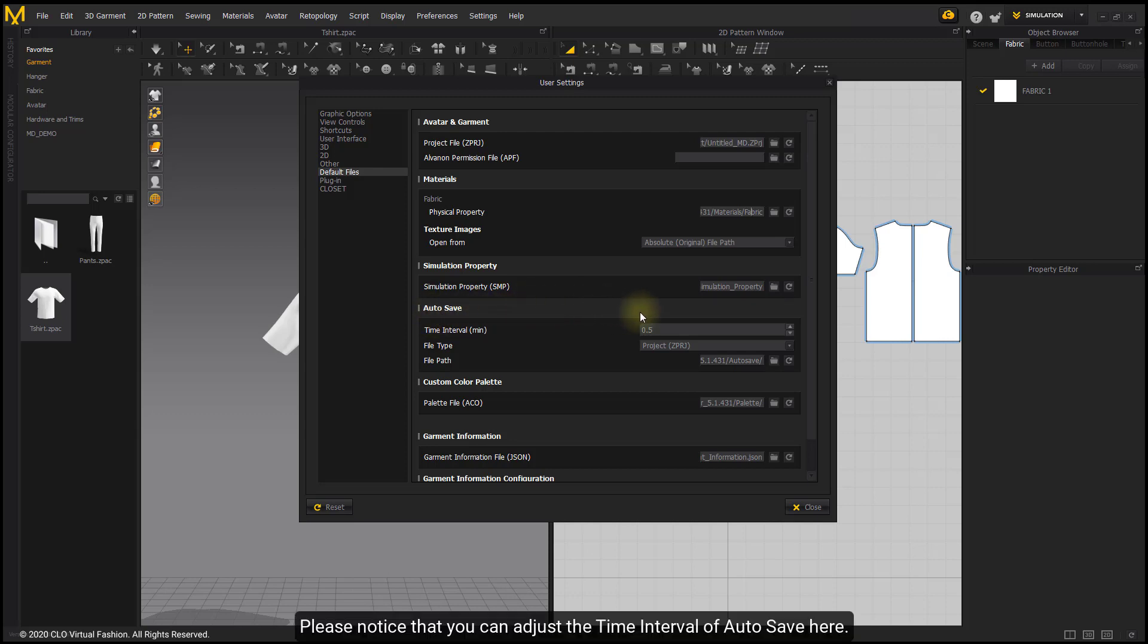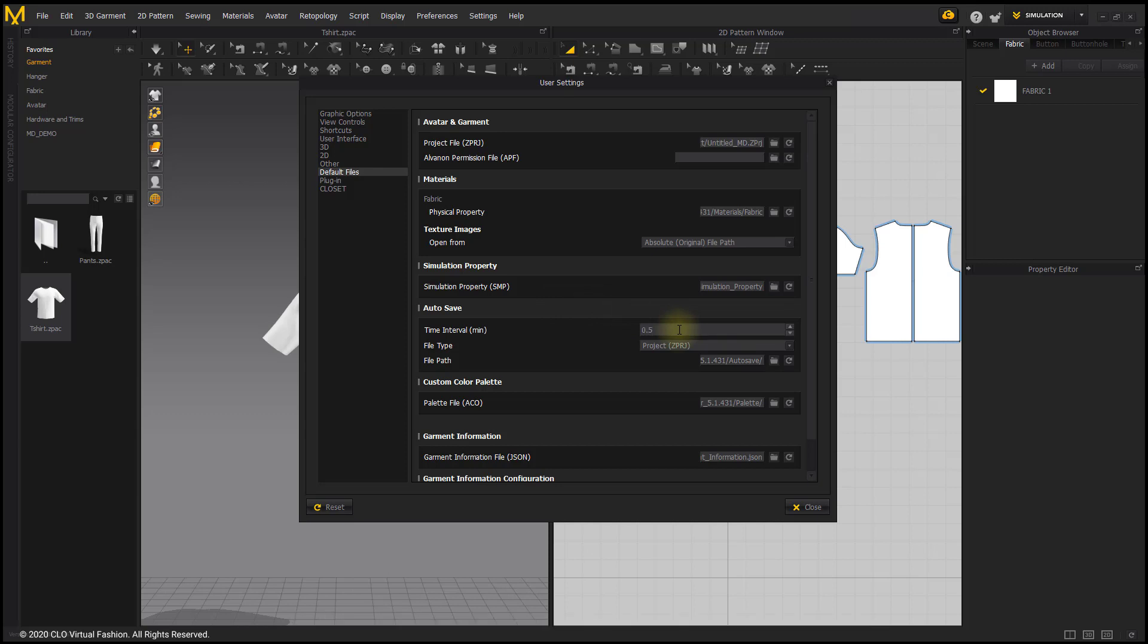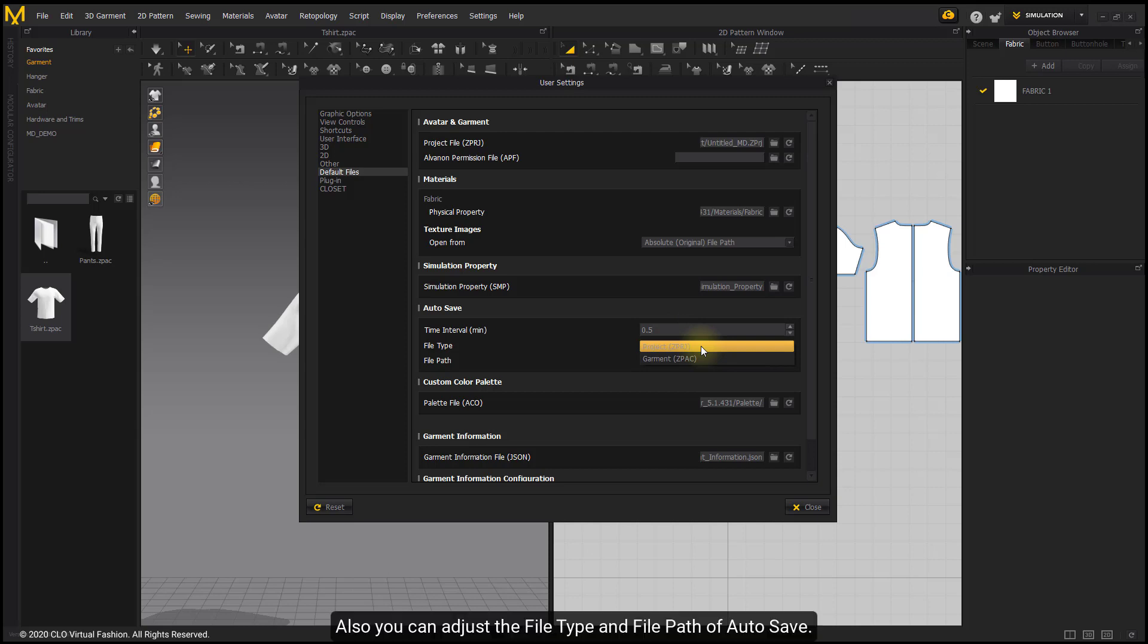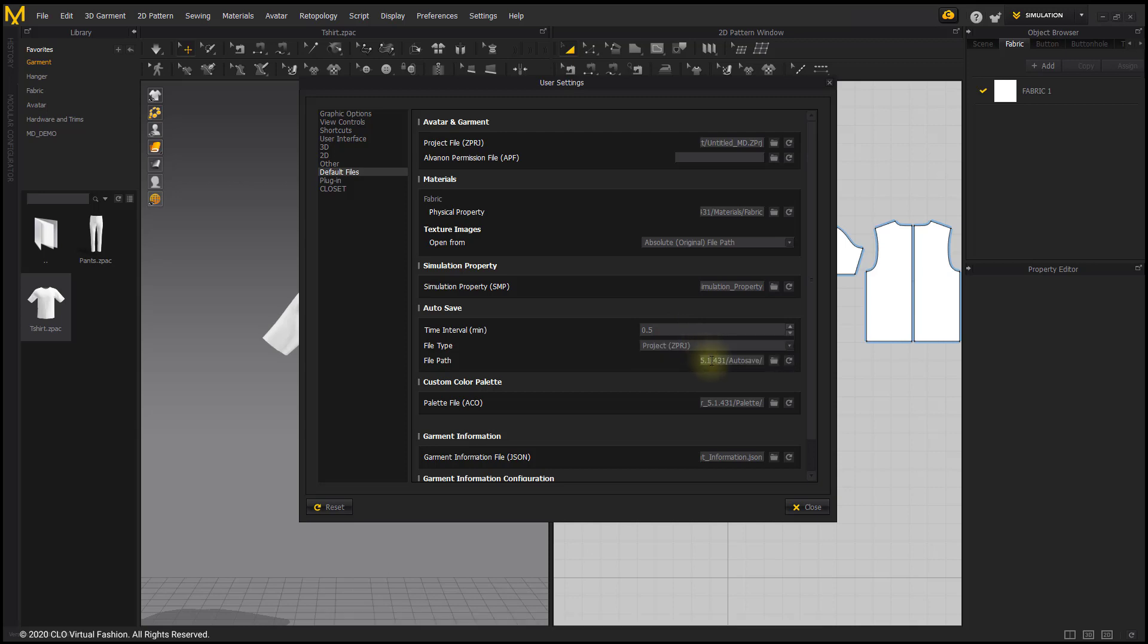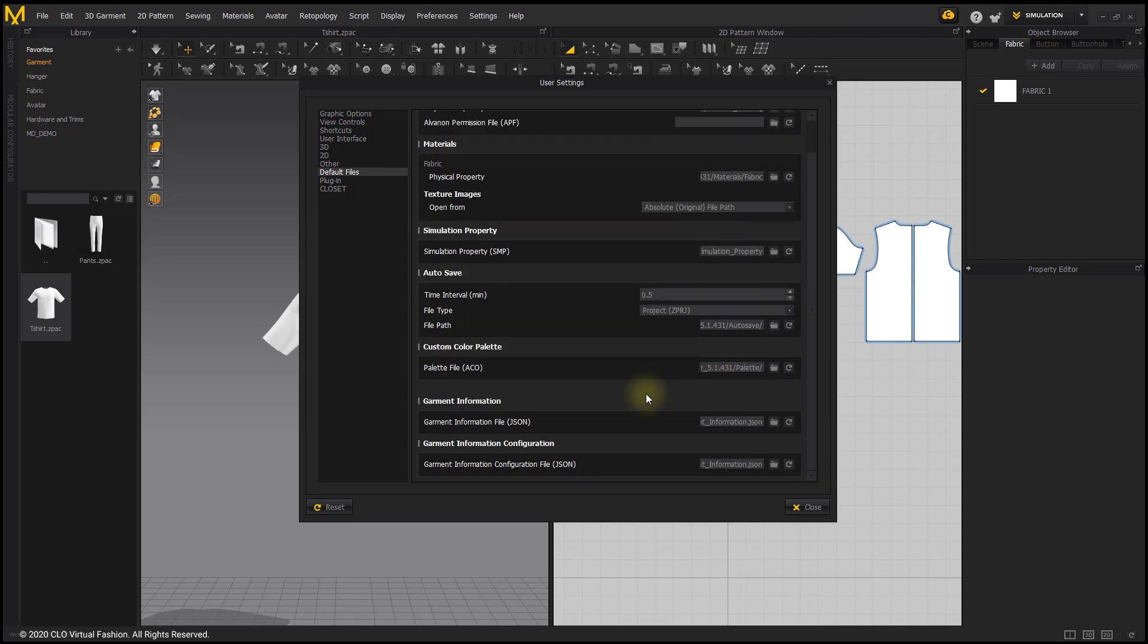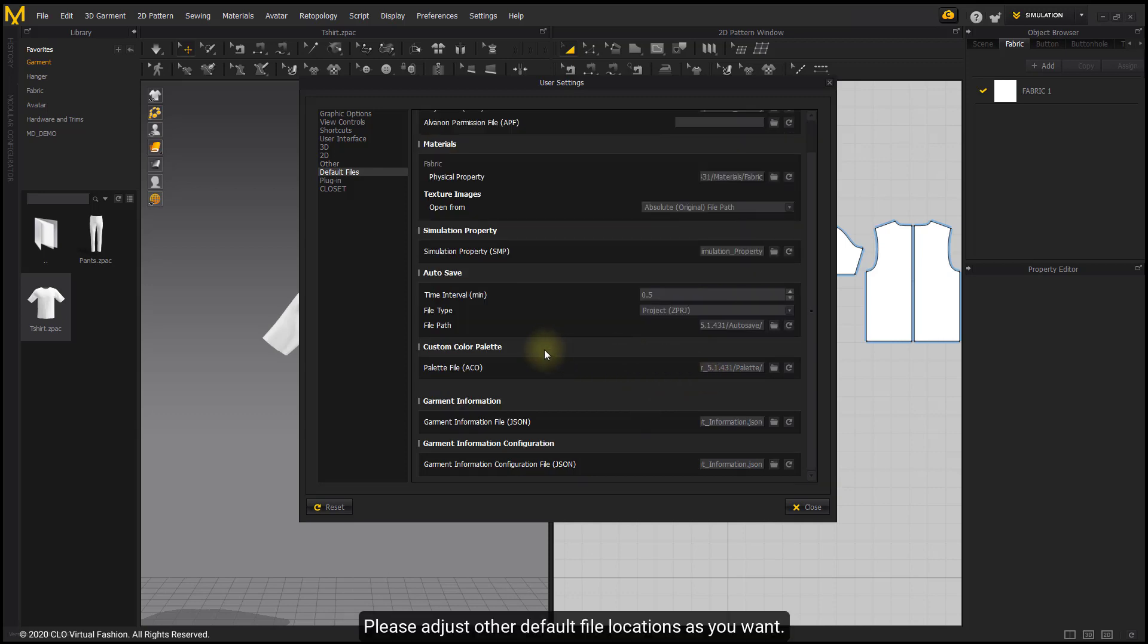Please notice that you can adjust the time interval of autosave here. Also, you can adjust the file type and file path of autosave. Please adjust other default file locations as you want.